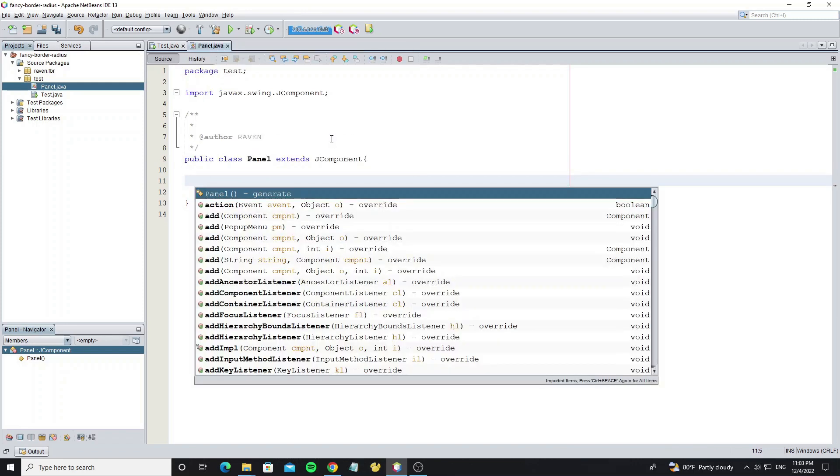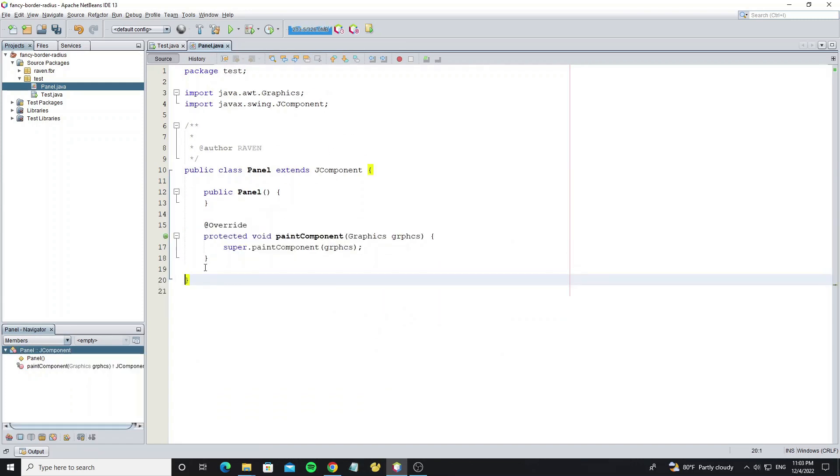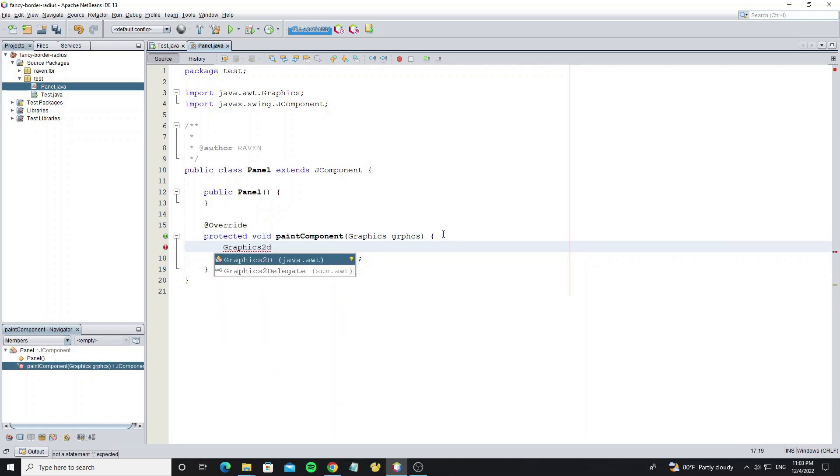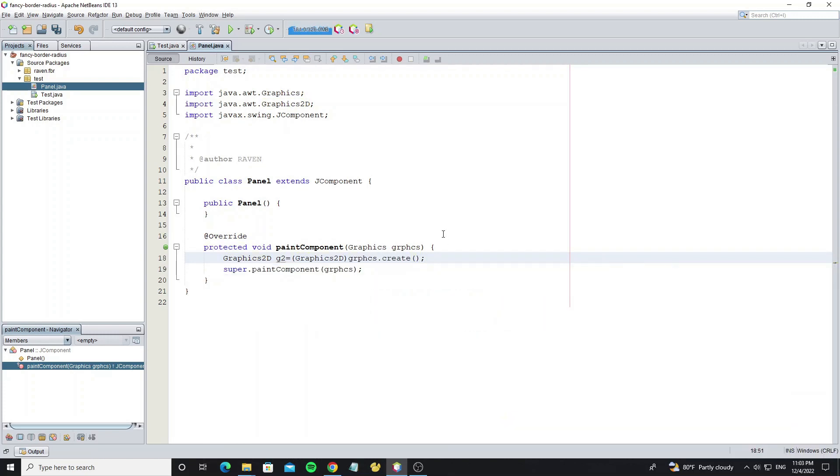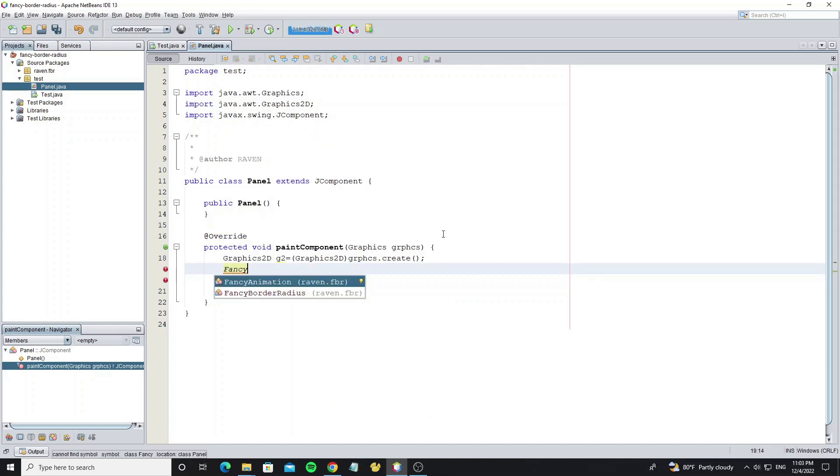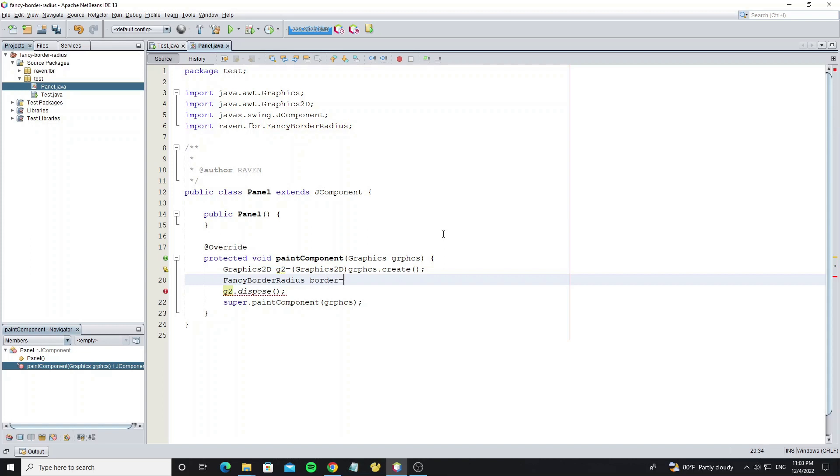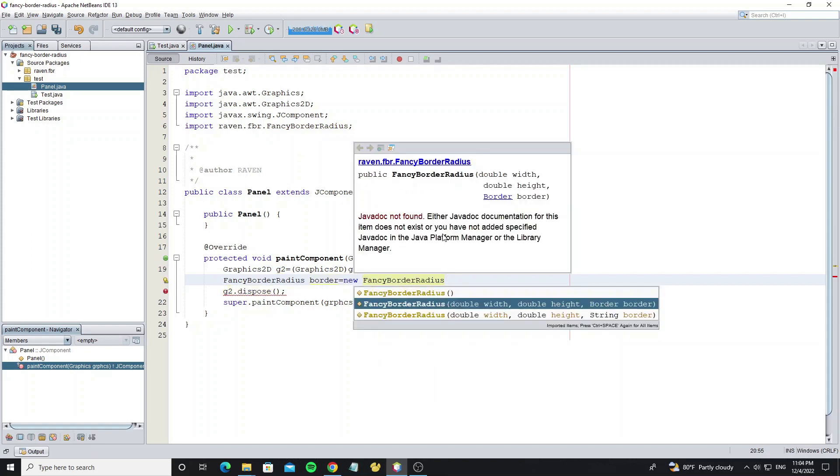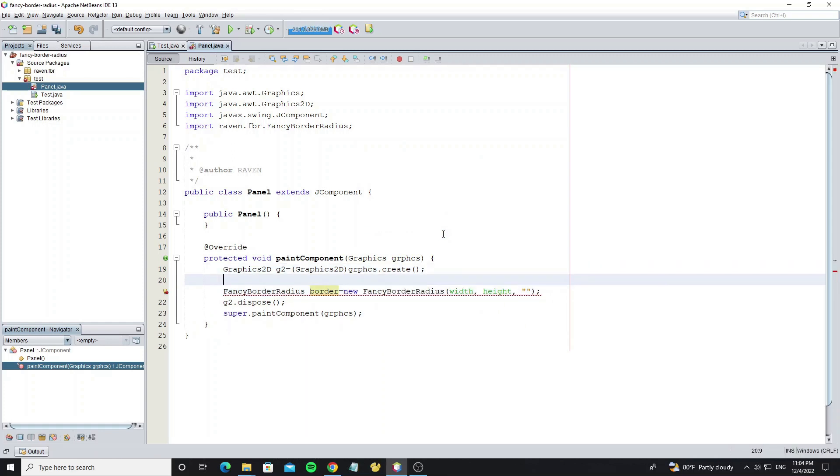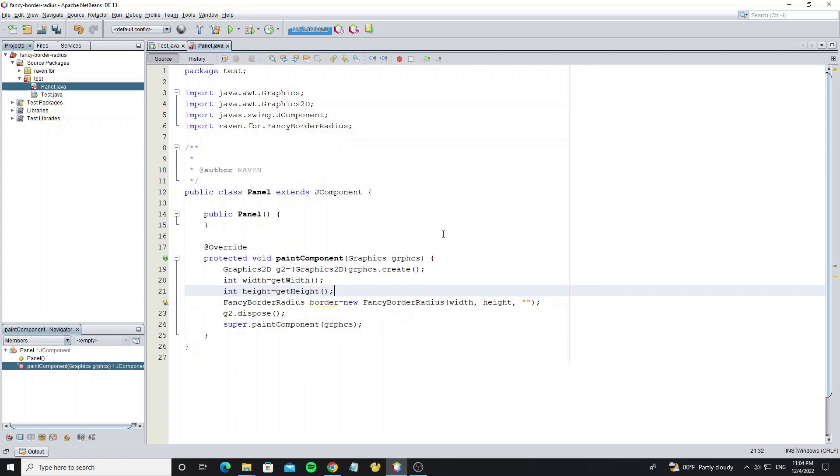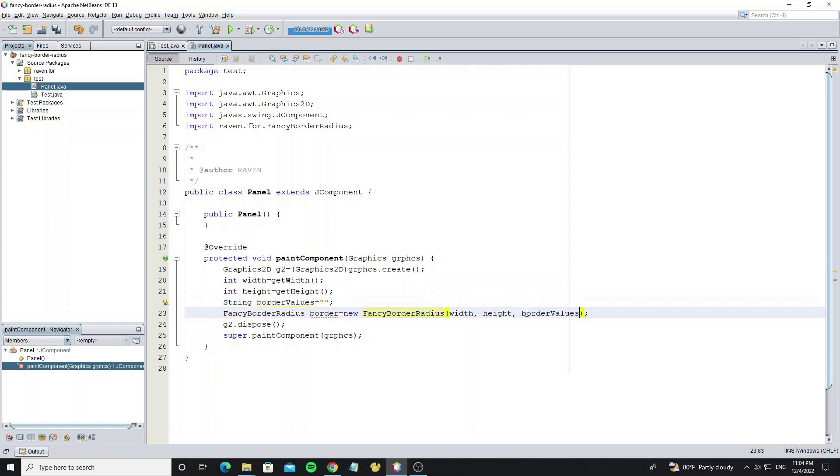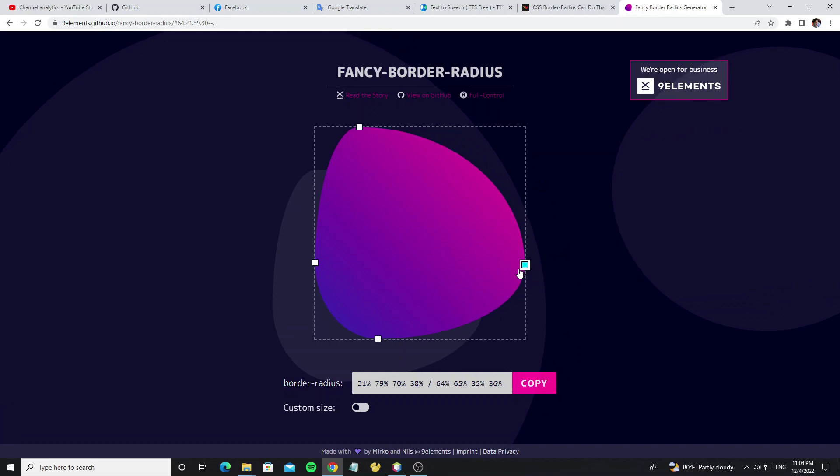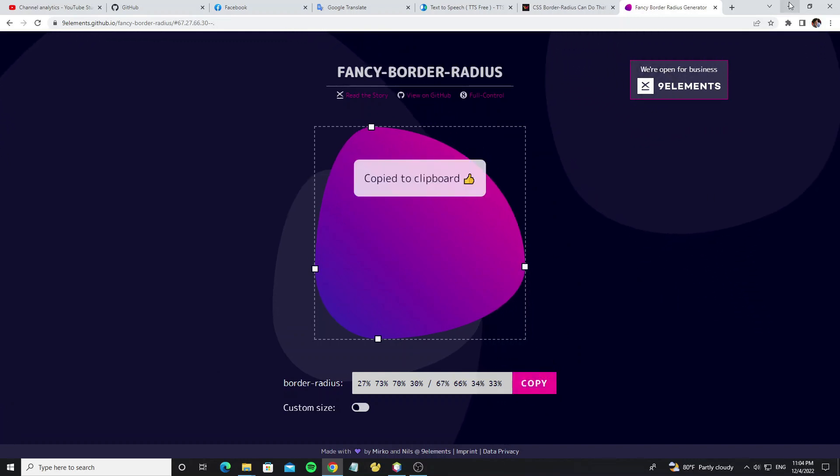Then we create default constructor and override method Paint Component to create graphics. Create new object from class Fancy Border Radius. And this class needs 3 parameters: Width, Height, and Border Value. So Width and Height we set it as the component size. For border values we can go to this website to generate border what you want. Then click on copy button.